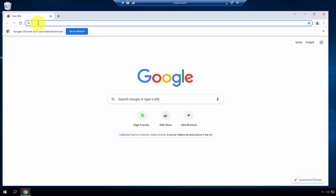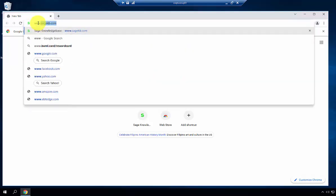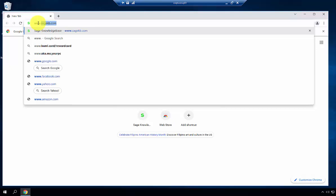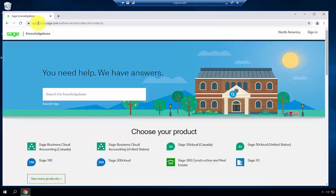To download and install the Sage Business Works Service Pack, go to www.sagekb.com. Once at the site,